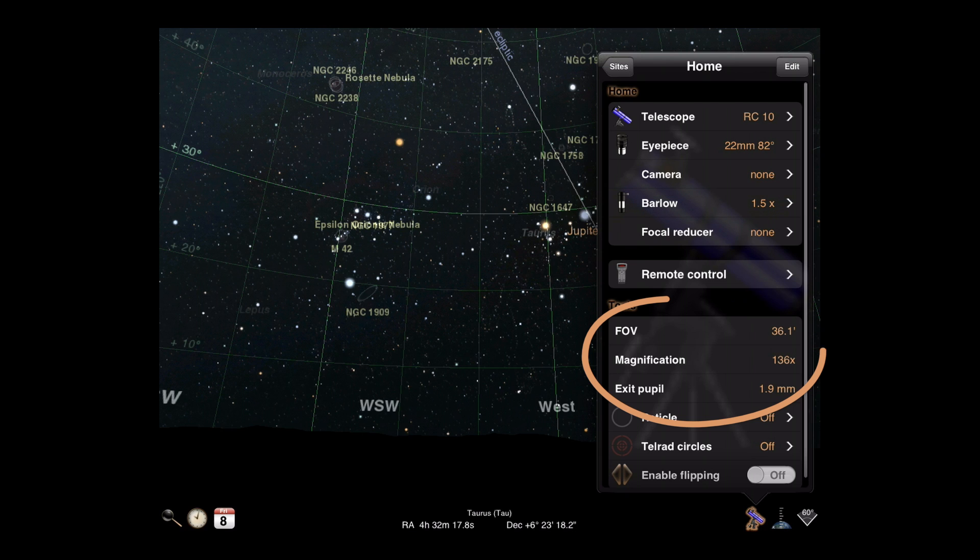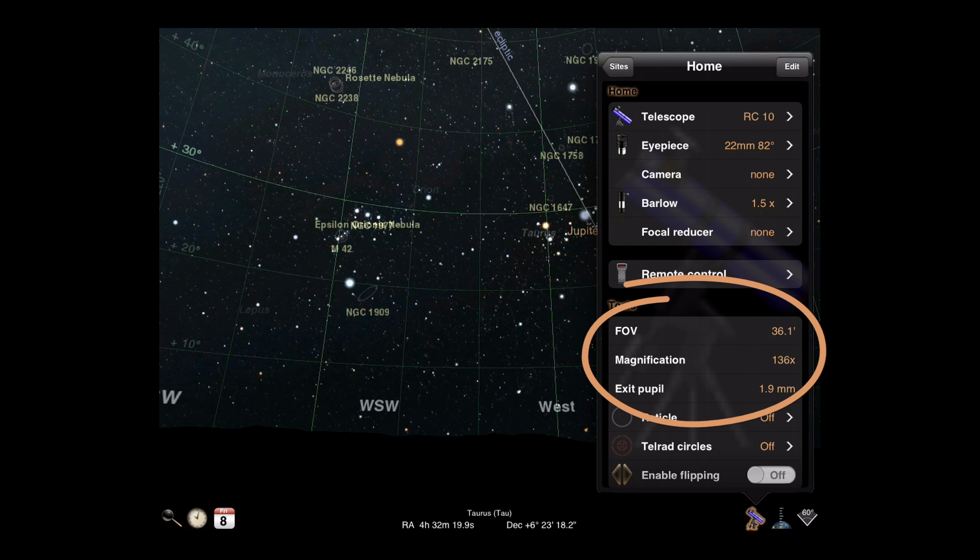The values in the Tools section of the display will update accordingly, reflecting your selected equipment.